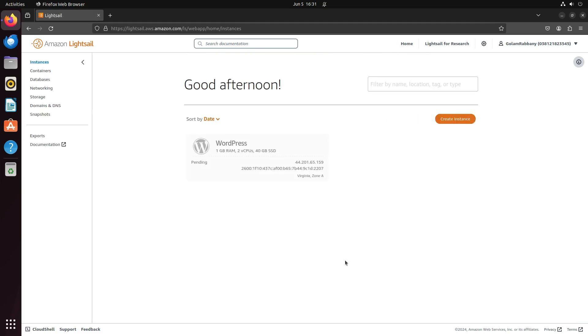It's now starting this instance with everything I have selected. This will take some time to deploy the instance and install WordPress and all the necessary components. Let's wait for it to finish.